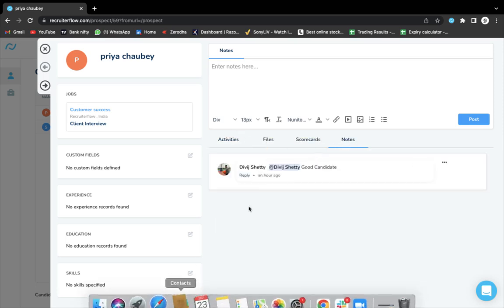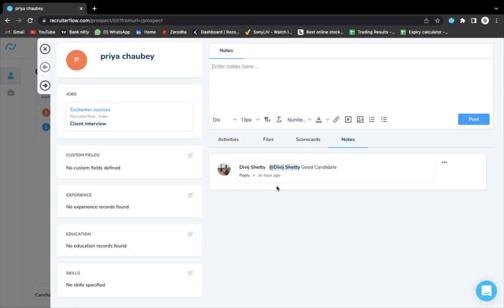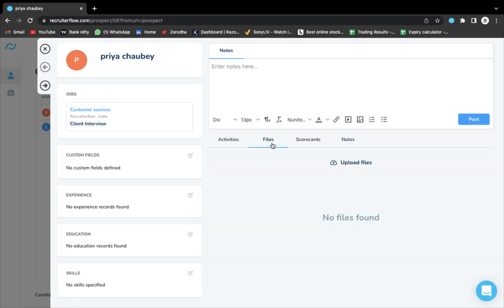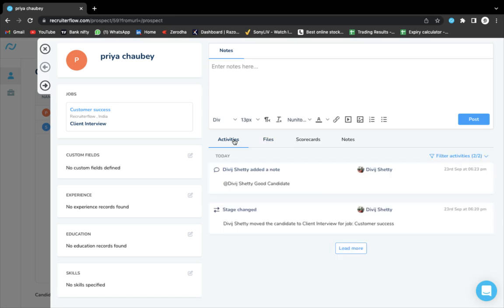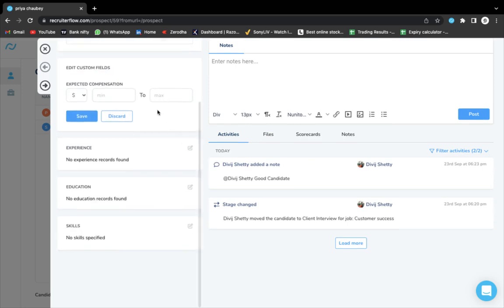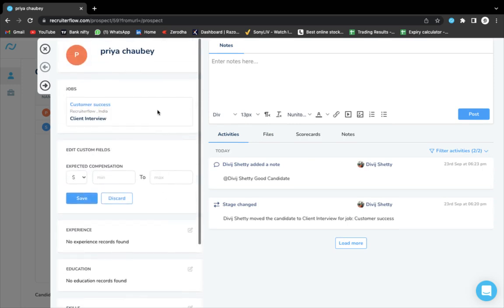A contact can only view notes if they have been tagged in them. They can also see the scorecards, any files, and any activities. Not only that, there are certain custom fields that you can share with the contacts.